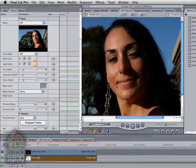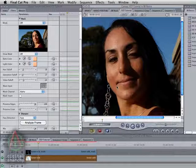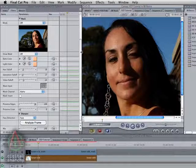Welcome to another Digital Anarchy tutorial. I'm Jim Tierney, President of Digital Anarchy. In this tutorial, we're going to talk about the differences between the Final Cut Pro version of Beauty Box and the After Effects version. There are only a couple of significant differences, but they are important. So if you're using Final Cut Pro, it's good to understand what they are and how to make the most out of Beauty Box within Final Cut.